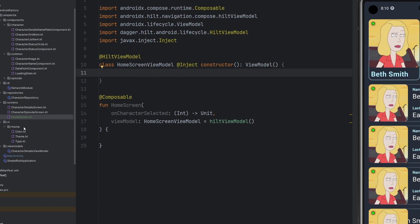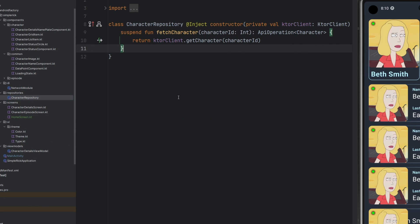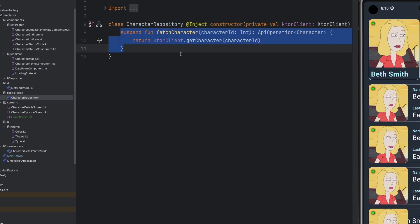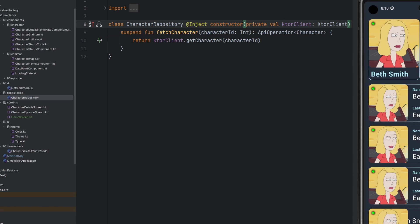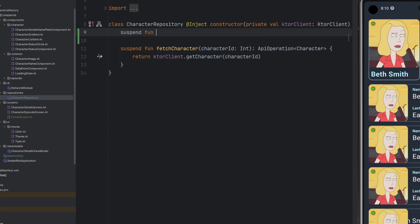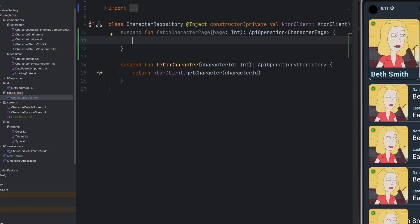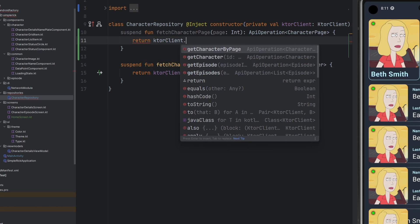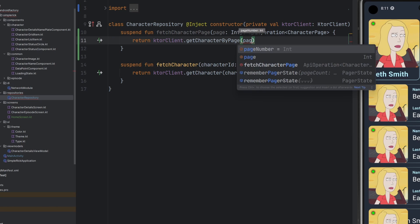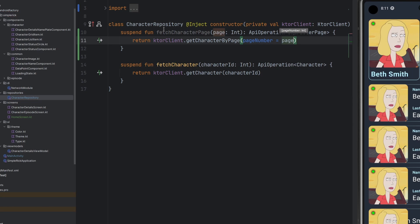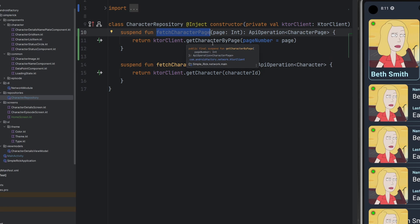We need to do something with that networking layer. We have a CharacterRepository with one suspend function to fetch a particular character, so we're going to add another one: a suspend function fetchCharacterPage. This function takes in a page and returns back the API operation of that particular CharacterPage type. We interact with our Ktor client, calling getCharacterByPage with pageNumber equals page. Very straightforward — now we can call this function whether we're fetching the first page, the third page, or the fortieth page.